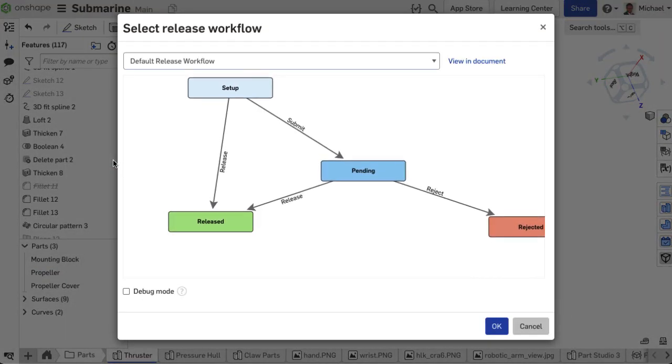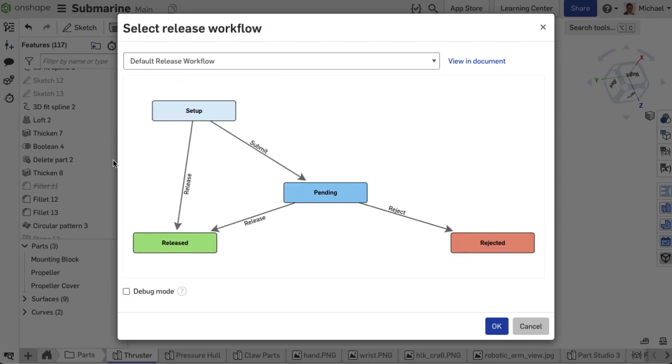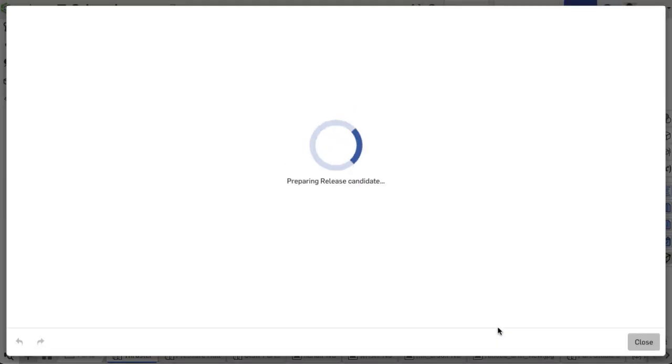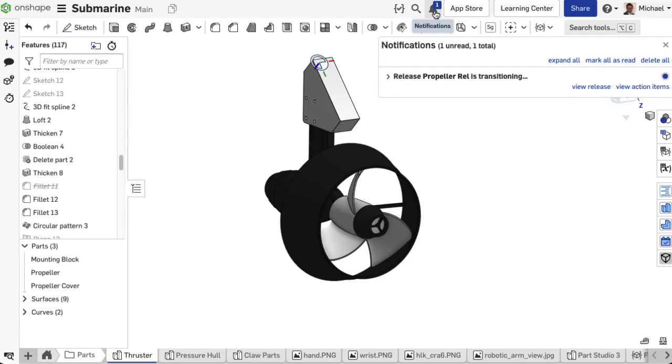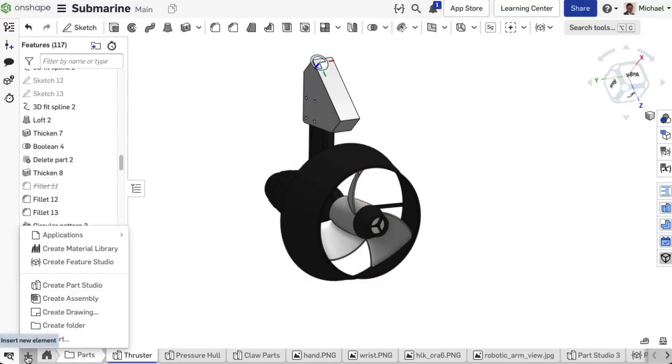In a first step, the part that will be shared later is released or versioned. Next, a new empty part studio is created.